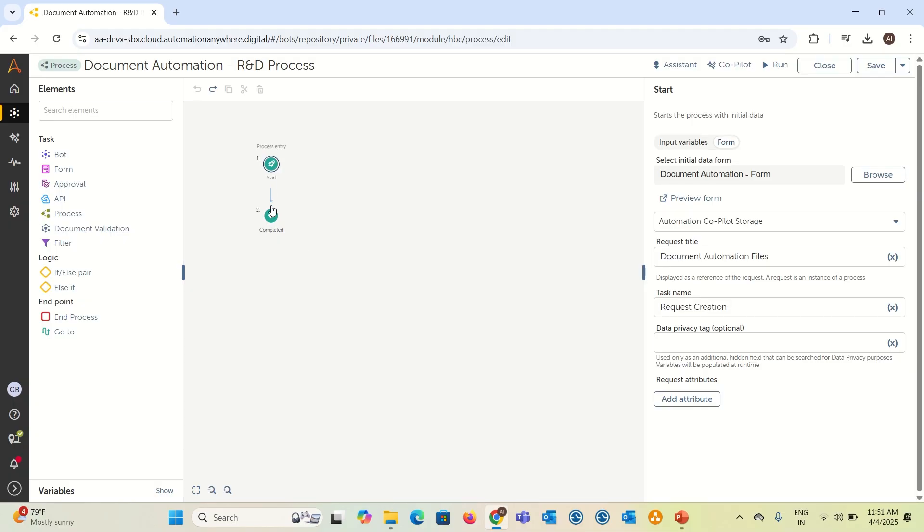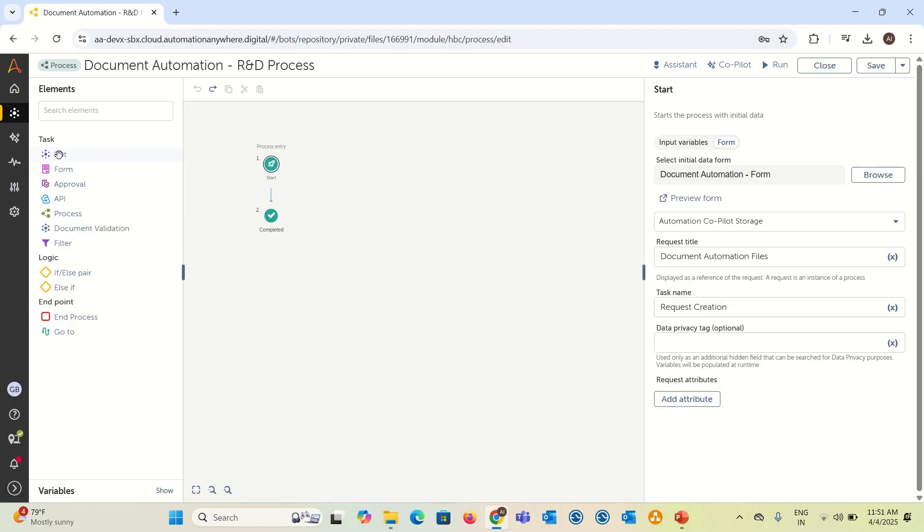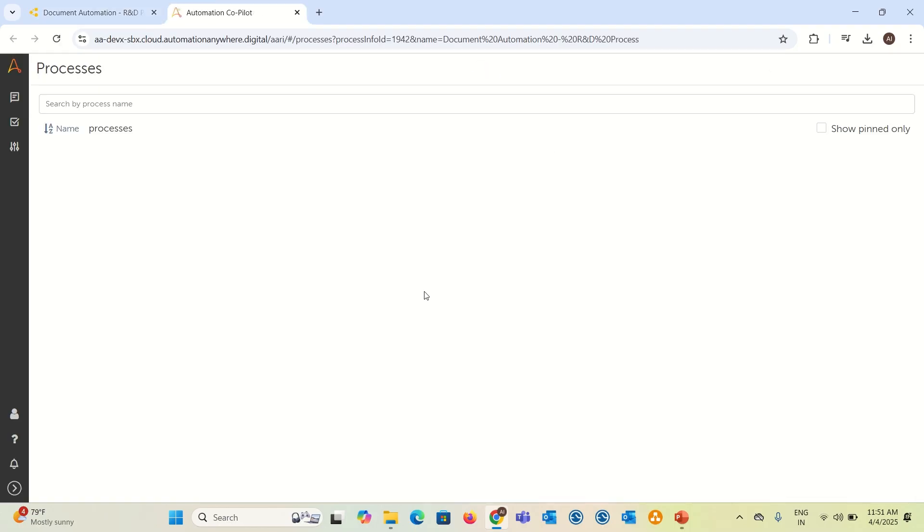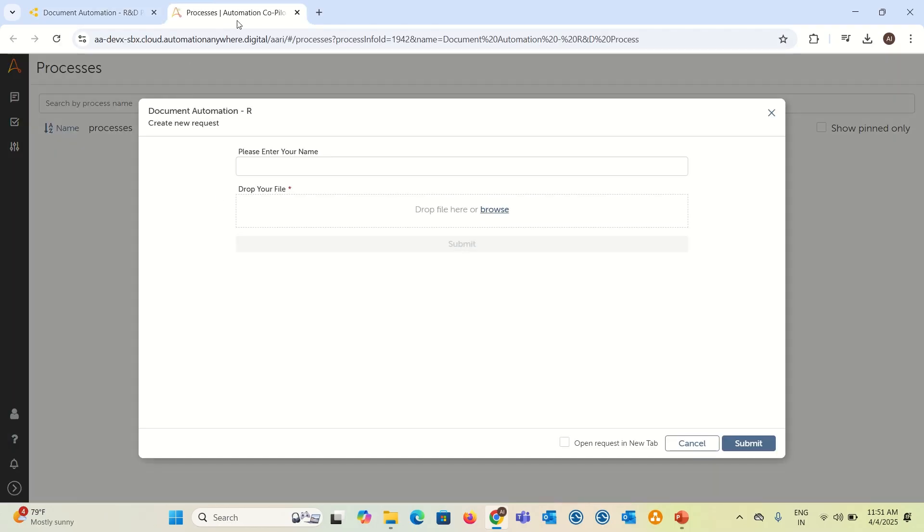After that, you can add any of the bots or a form or approval, everything. Just for the particular demo purpose, let's add only the start and complete. Then we will add so many options. Let me run this.